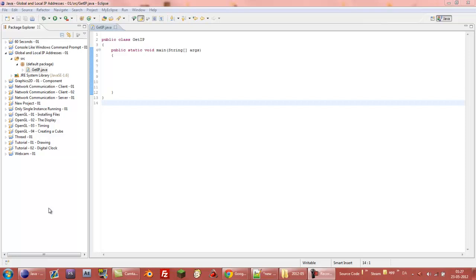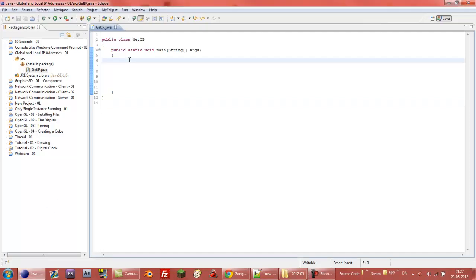This is just going to be a really short tutorial on how to get the local and global IP address. So first of all we're just going to program it, it's only a couple of lines and then at the end I'll explain it. So if you already understand the code or know what it is then you can skip that.